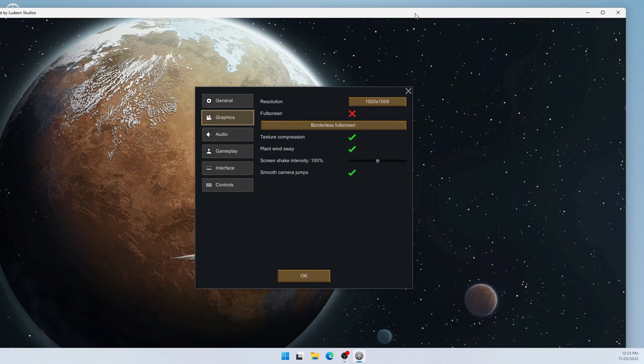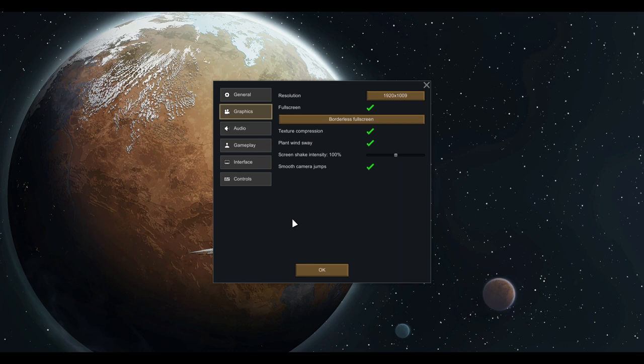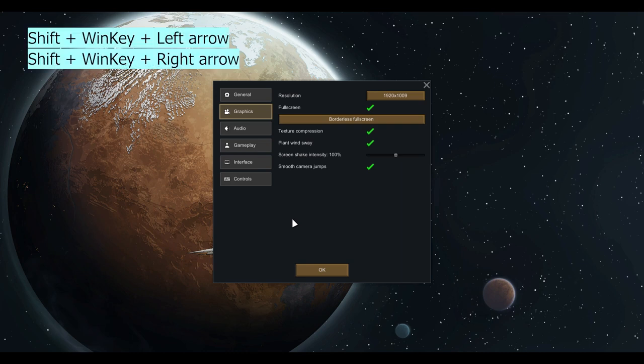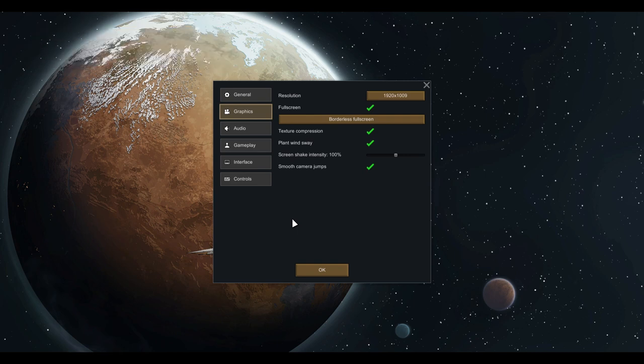But the second option I wanted to show works even if you are in full screen mode. So all we need to do is press Shift, Windows, and then an arrow key, either left or right. In my case, the game is now on the right monitor. So I'll press Shift, Windows, and the left arrow.